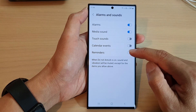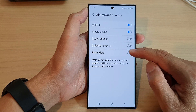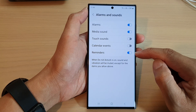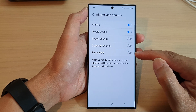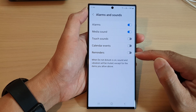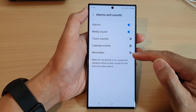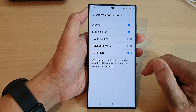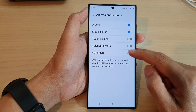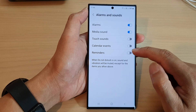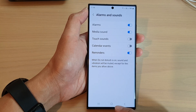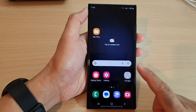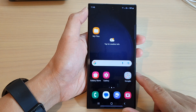In here, tap on reminders, toggle the button to switch it on or turn off the notifications for reminders during do not disturb. Select on or off as you desire and then tap on the home button to return back to the home screen.